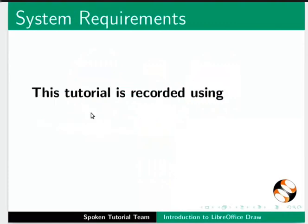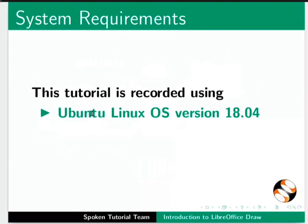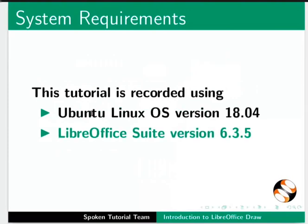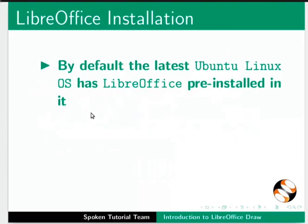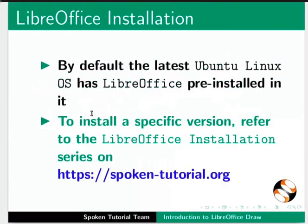This tutorial is recorded using Ubuntu Linux OS version 18.04 and LibreOffice Suite version 6.3.5. By default, the latest Ubuntu Linux OS has LibreOffice pre-installed in it. To install a specific version, refer to the LibreOffice installation series on this website.